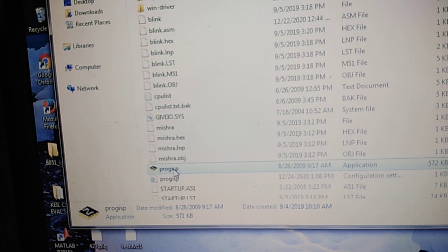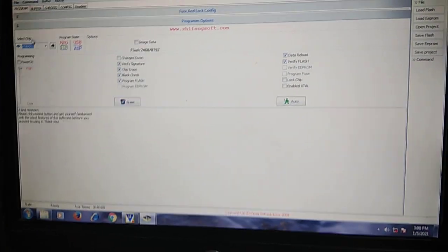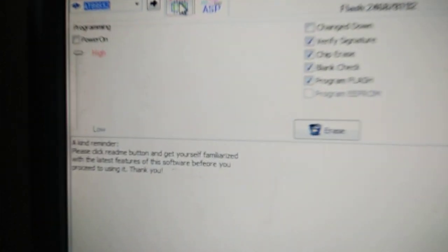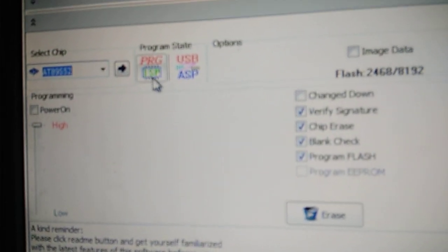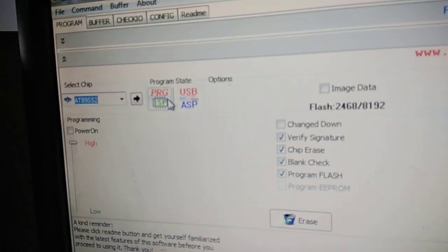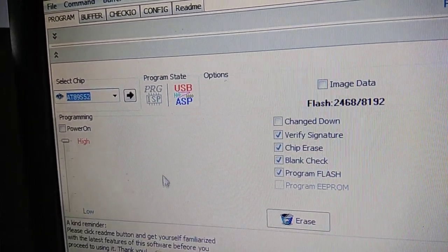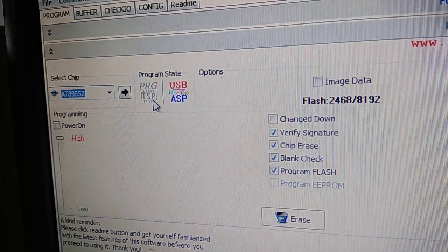In the lab it will be already installed. Launch the Program ISP programmer. It will open a window like this. If the board is connected you can see this in green color. If I remove the board connection, you can see it became gray.